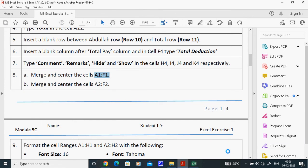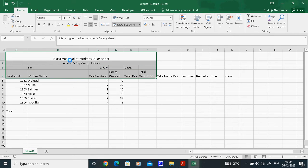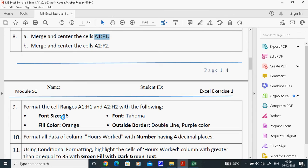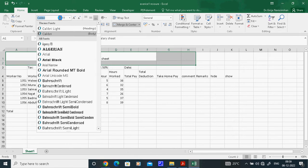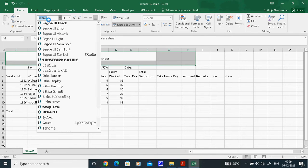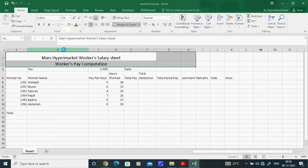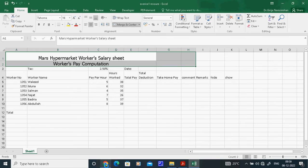Question 9: Format the cell range A1 to H1 and A2 to H2 with font size 16. Select A1 to H2. Go to the Font Size box in the Home tab and type 16, or you can scroll and select 16 from the list. Press Enter — that sets the font size to 16.